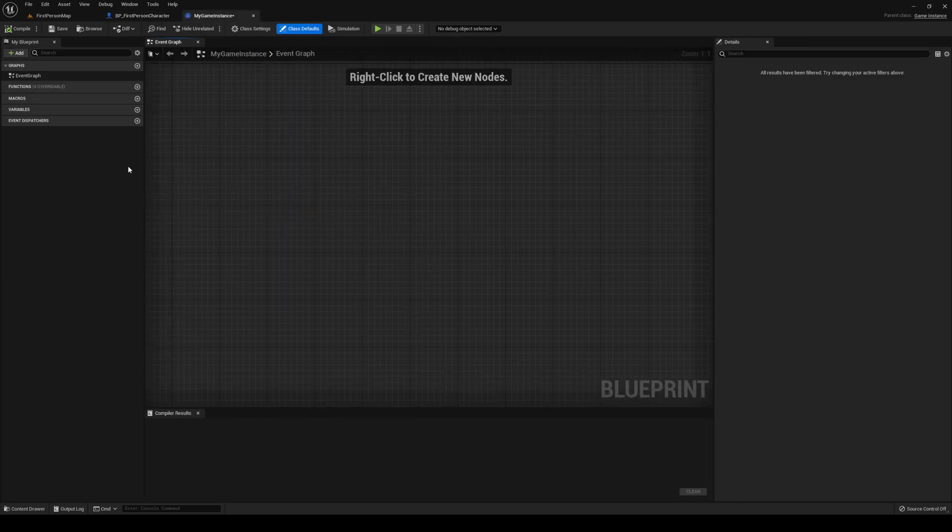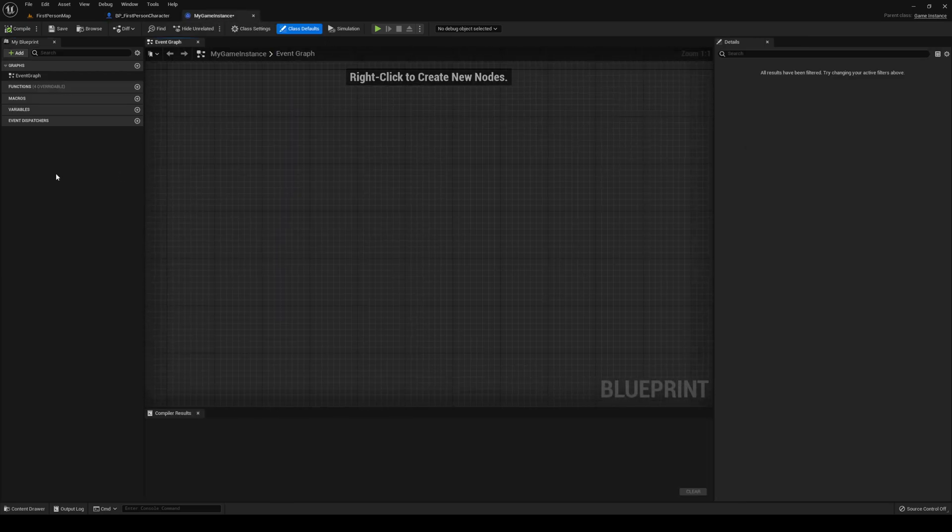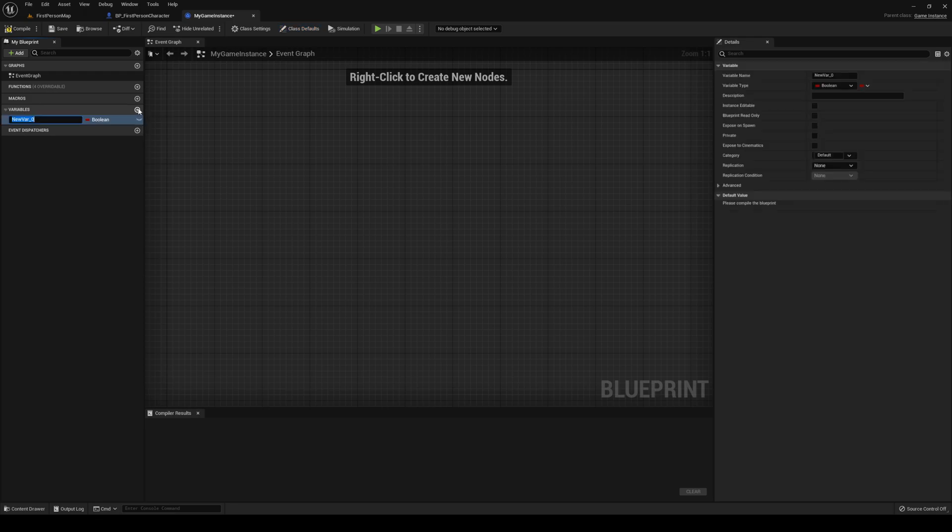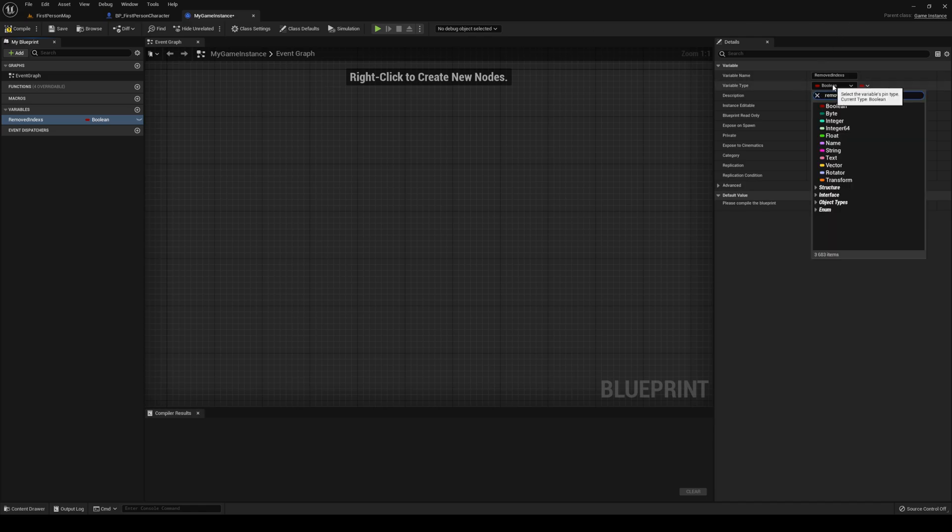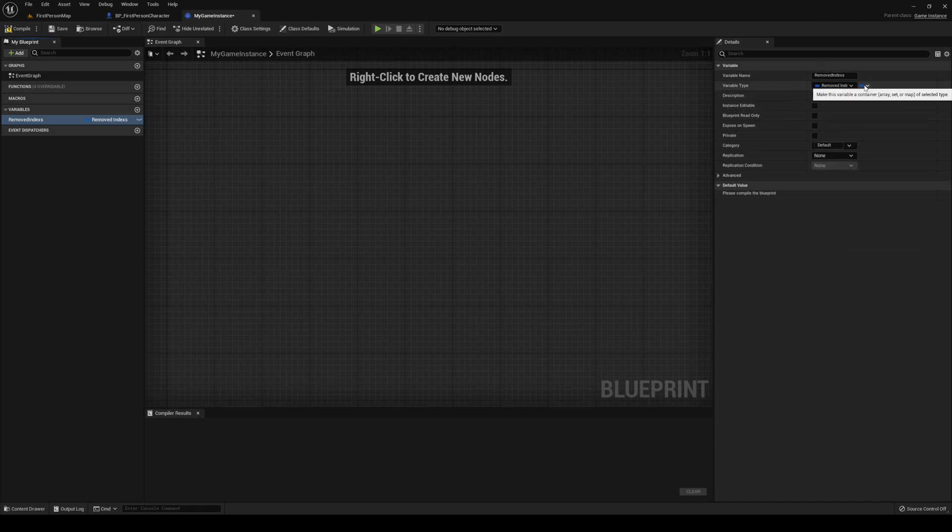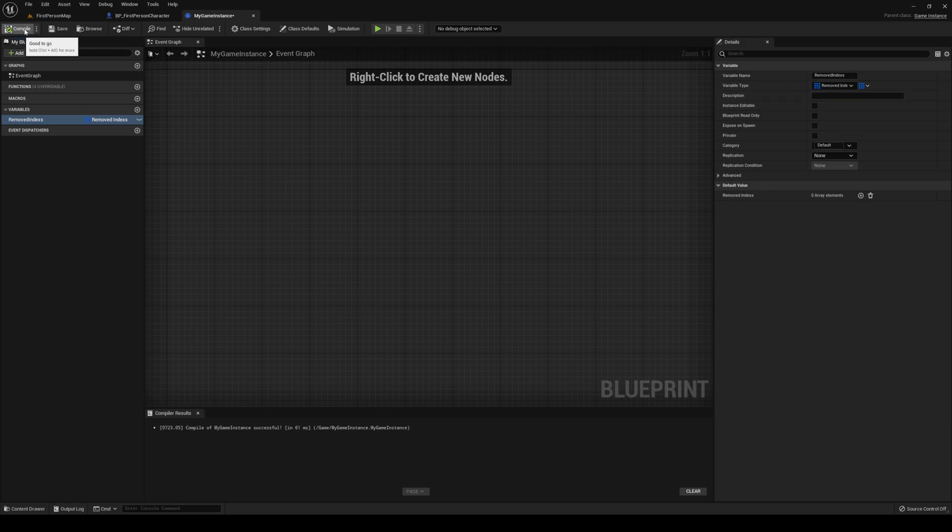Head into your game instance. In here, let's create a new variable right away. I'm going to call it removedIndexes of type removedIndexes, the struct that we just made. Change it from a single variable to an array. Compile, save.